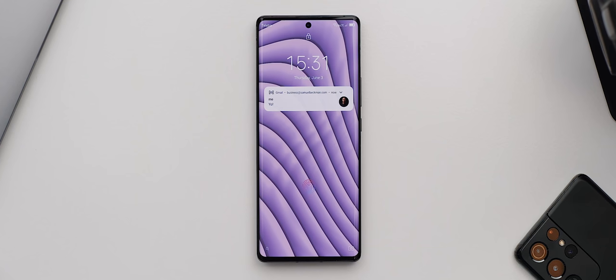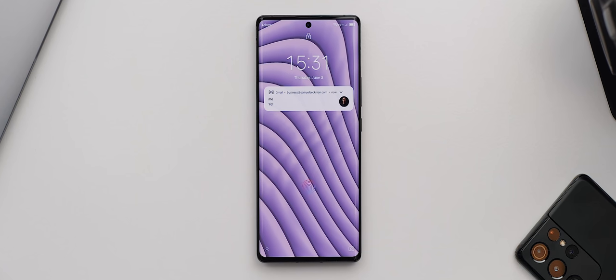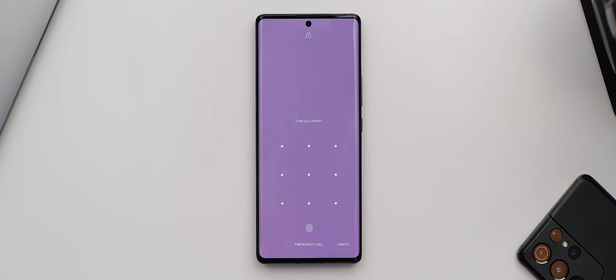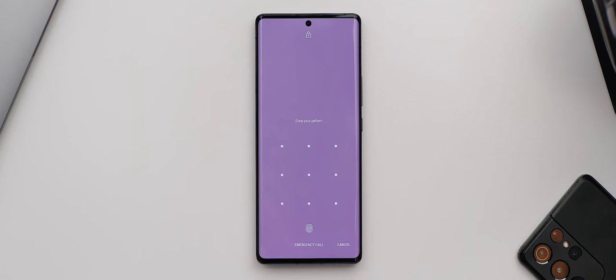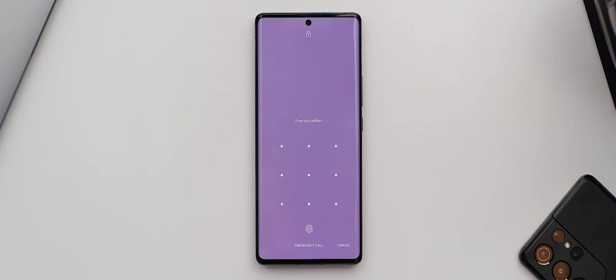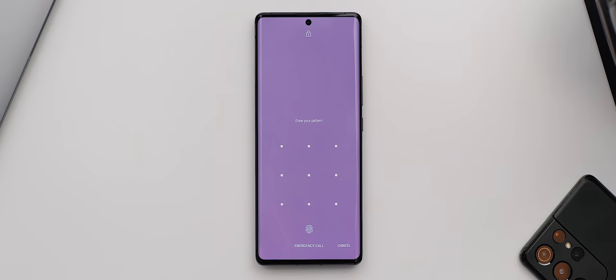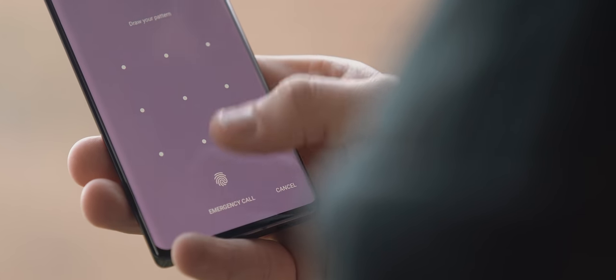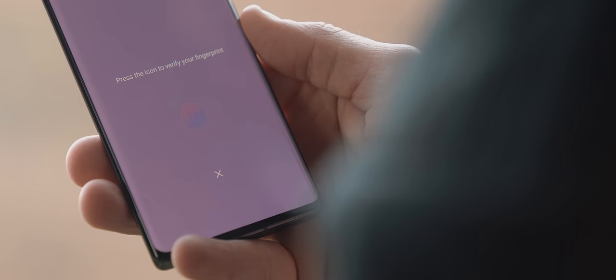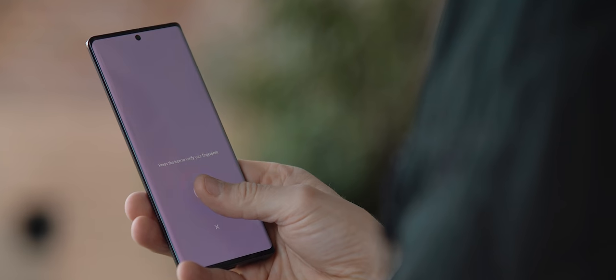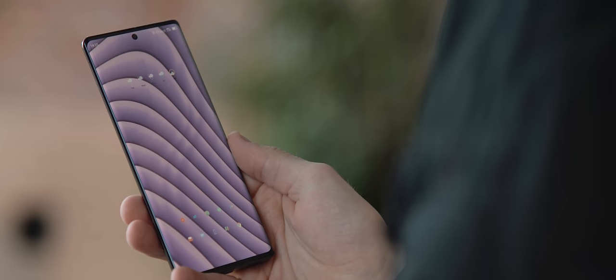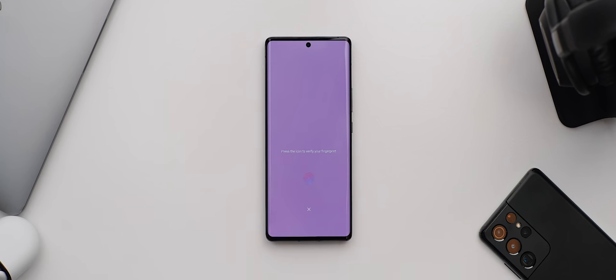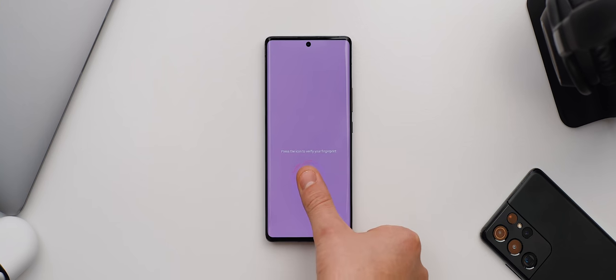Now there are some minor issues I have with the software though. Firstly, the implementation of the fingerprint sensor could do with some refining. So for example, if you double-tap to open a notification from the lock screen, the fingerprint sensor disappears and instead you're greeted with your phone's default security method. You can of course then tap the icon down here to bring the fingerprint sensor unlock option back up, but it's very unintuitive. ZTE, if you're watching this, please fix this.